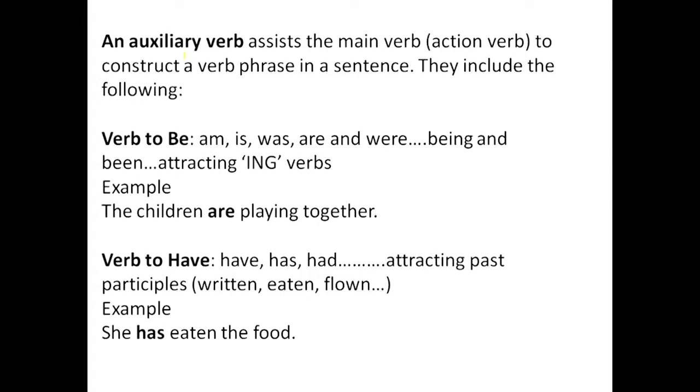Am, is, was, are, were — they are all under verb to be, and verb to be is one kind of auxiliary verb. Auxiliary verb assists the main verb to construct a verb phrase. A verb could only be seen as an auxiliary verb if it assists another verb — if it assists the actual or main verb.